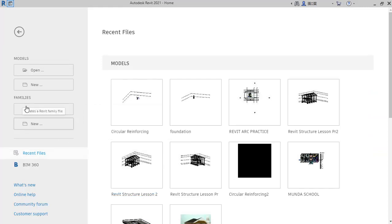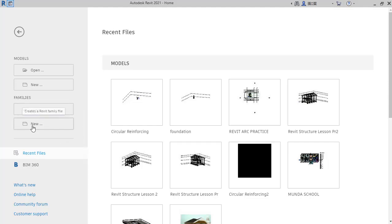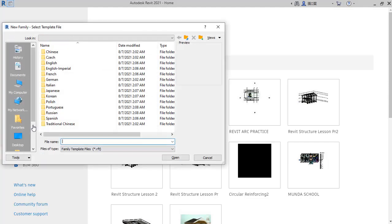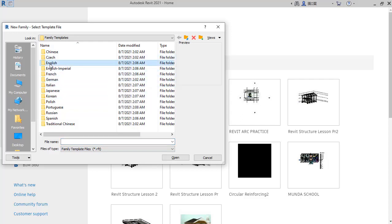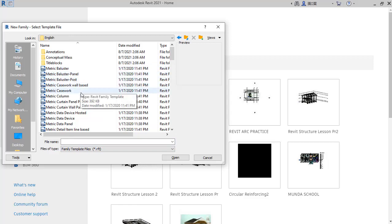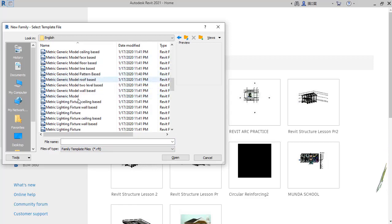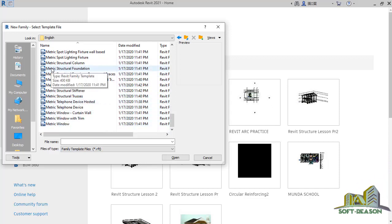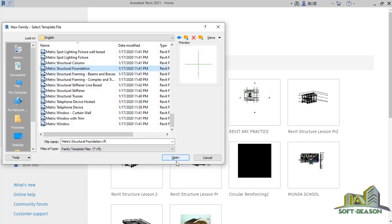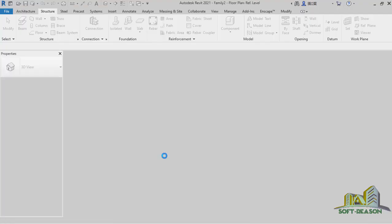Here we are on this interface. We want to go to Families and then select New Family. In the dialogue we can navigate to English and click on that, then scroll down to Foundation — the structural foundation family — this one: Metric Structural Foundation. Click on that and then click Open.